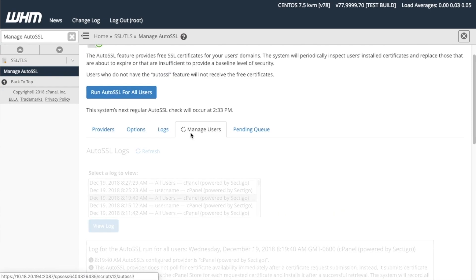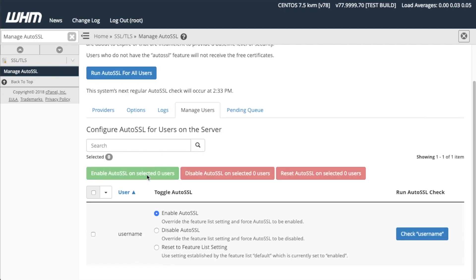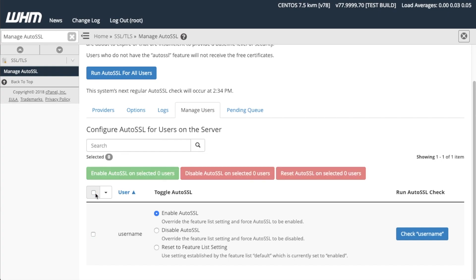Click the Manage Users tab to manage the AutoSSL settings for your users directly. The Manage Users section of the interface will appear. You can select the checkbox next to one or more users, or even select a checkbox at the upper left section of the interface to select None or all of the users. With the user or users selected, you can click Enable AutoSSL on selected one user, Disable AutoSSL on selected one user, or Reset AutoSSL on selected one user.